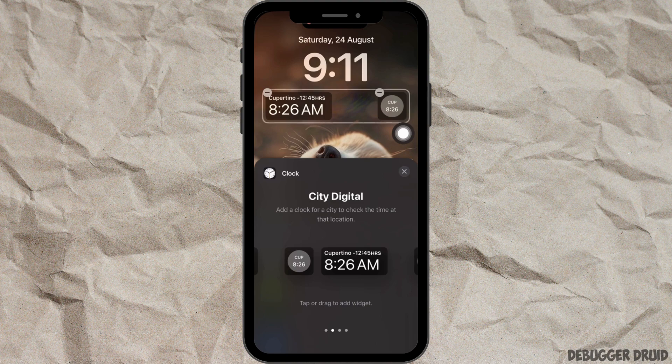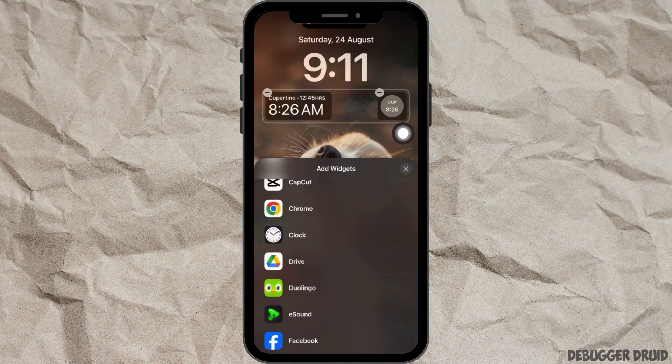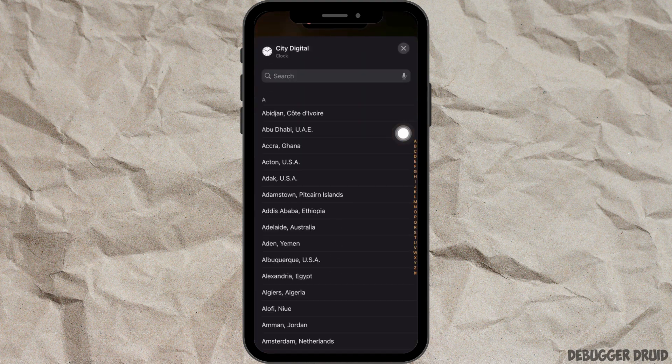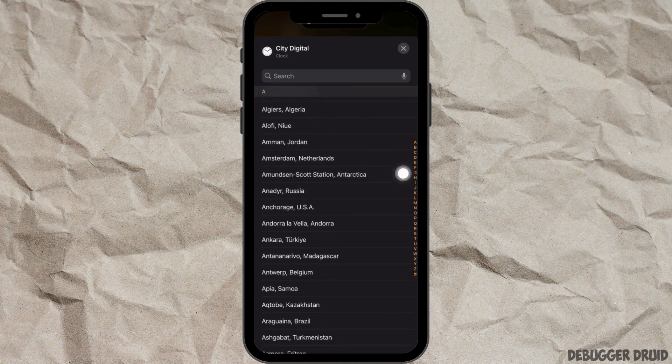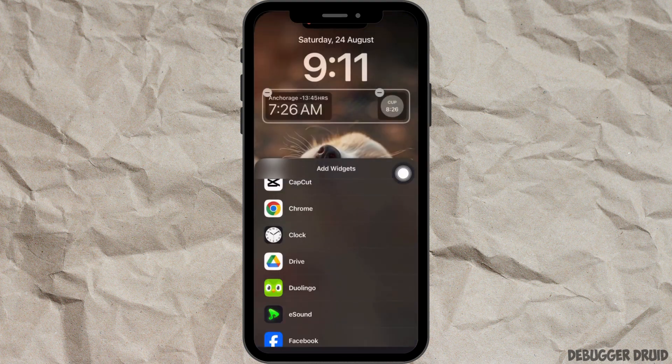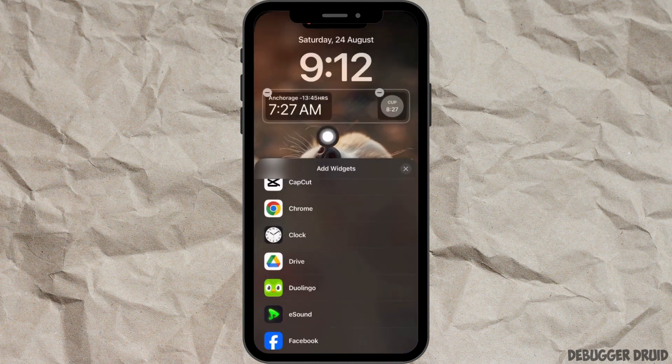Tap on the cross icon, then tap on the widget on your lock screen. You can select your time zone from here. Select your location and your time will be set.